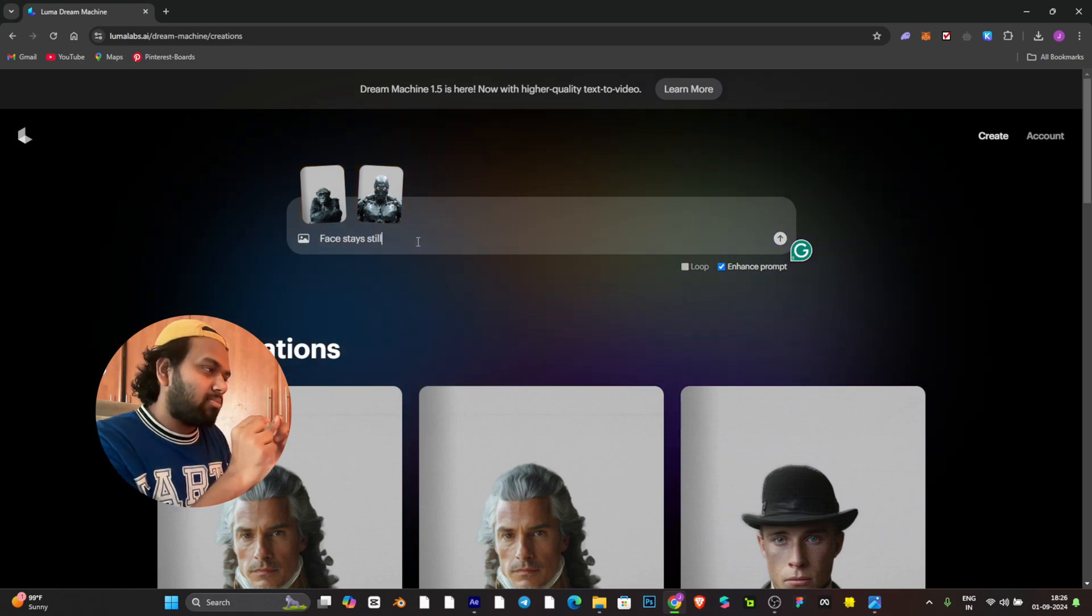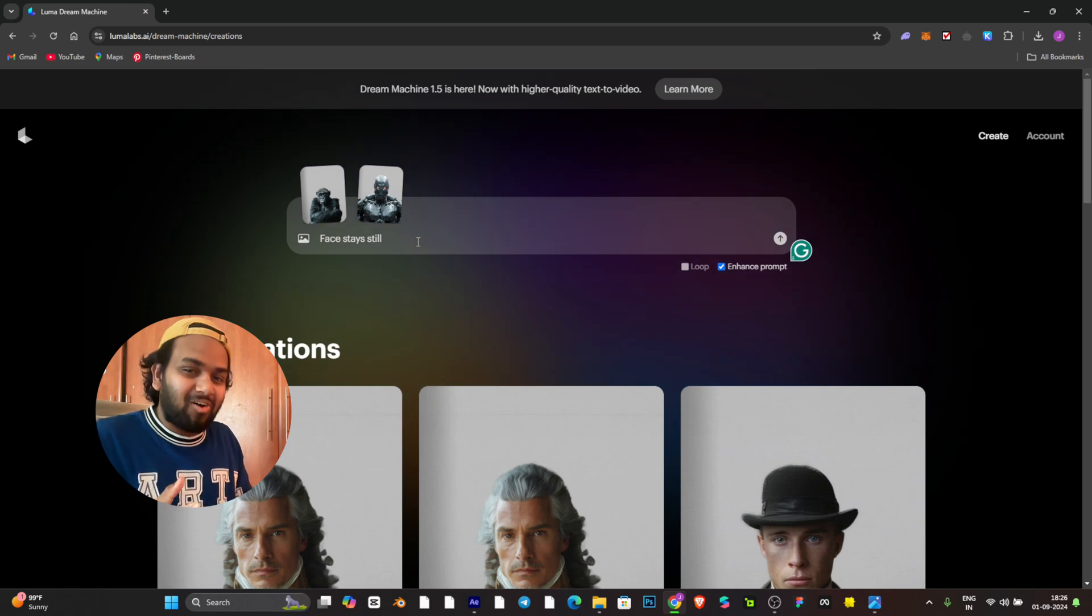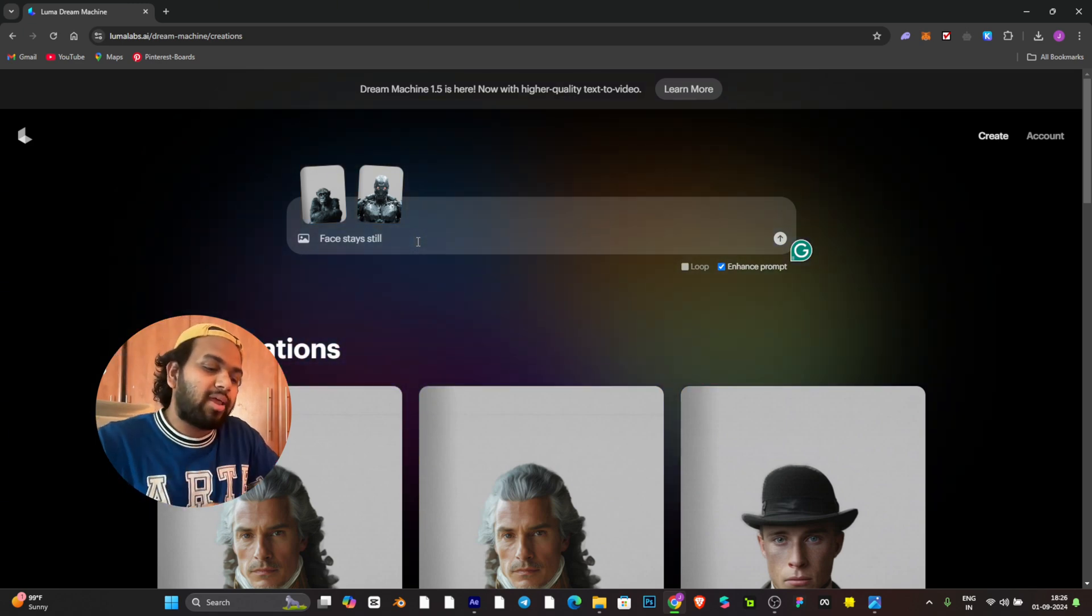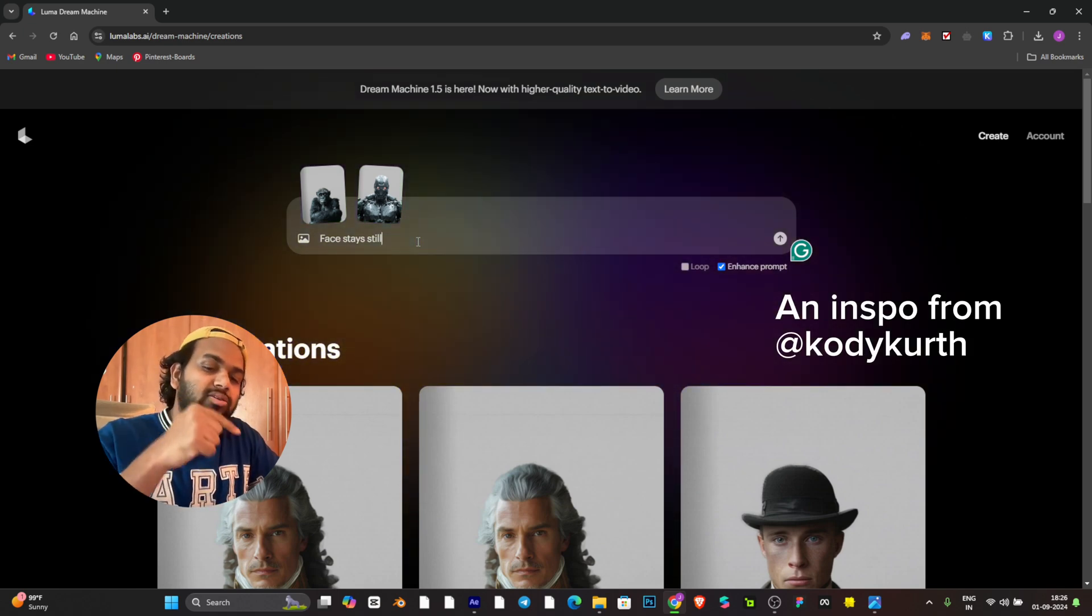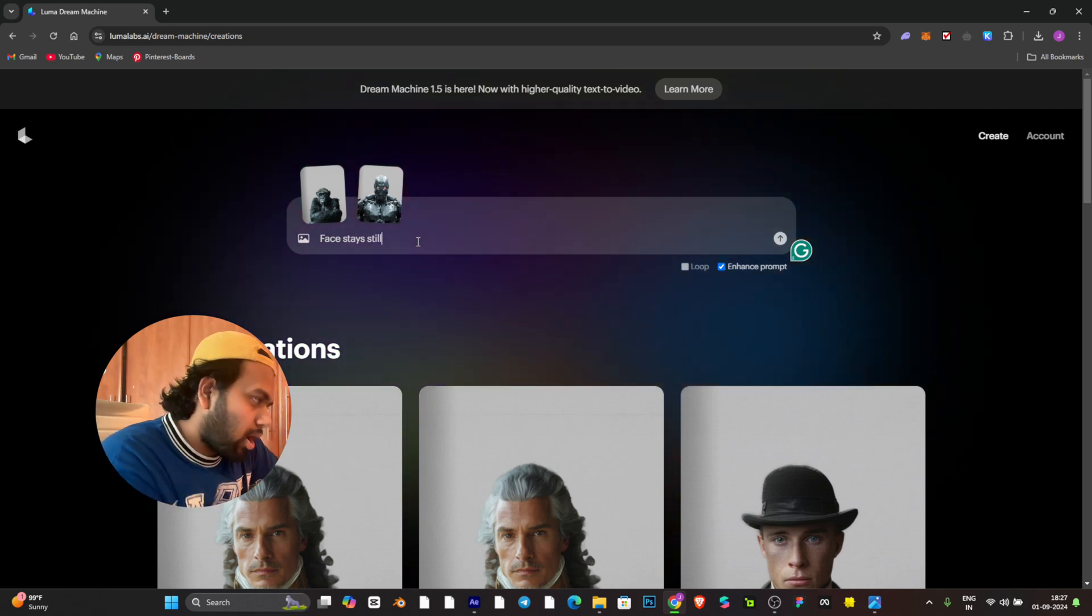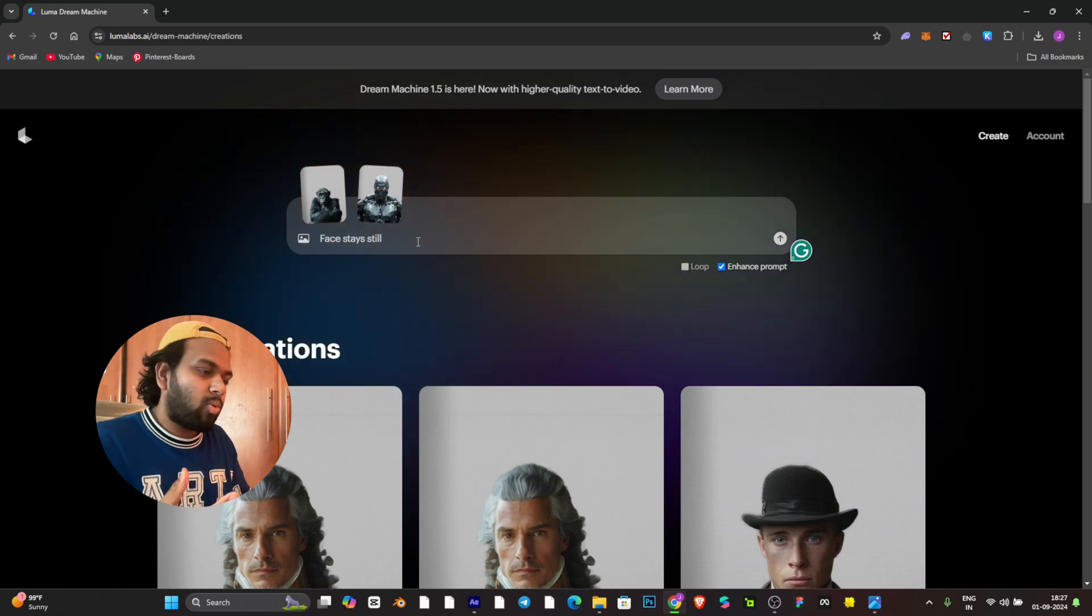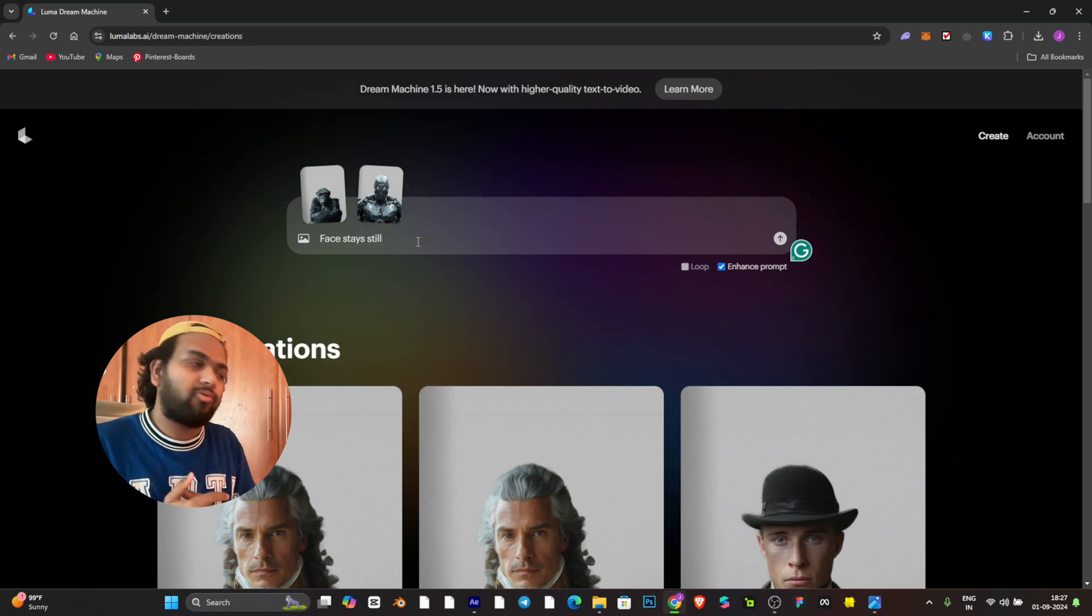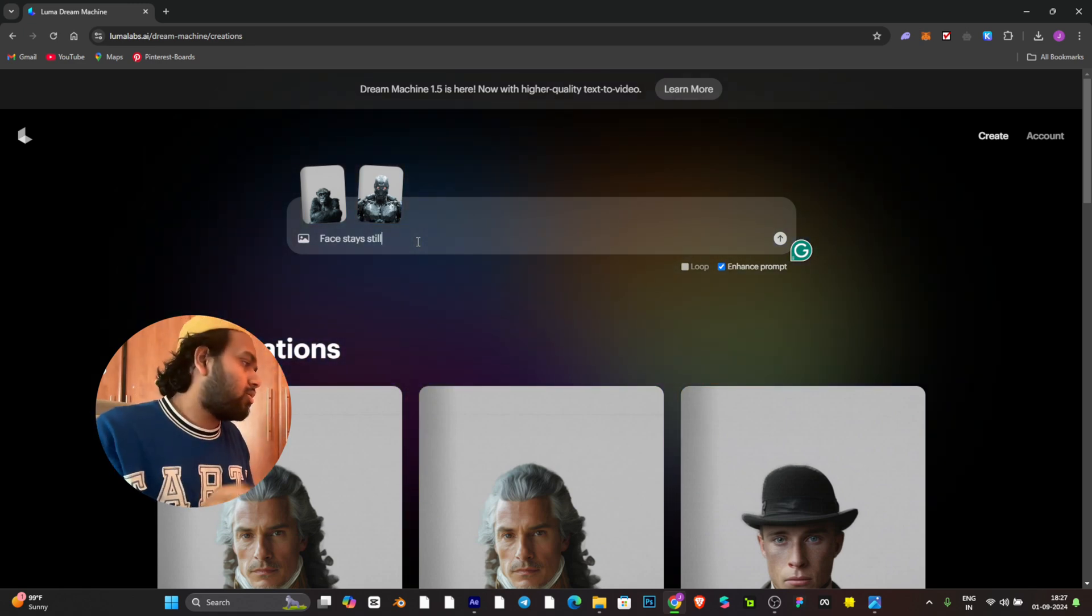You guys will be thinking how I got this prompt. I didn't find it, his name is Cody Cruth and he has collaborated with Luma Labs. Check his Instagram profile, I'll mention it here. He created this prompt and it just blew my mind, so why can't I also try it and use it? His concept was a kid growing from age 1 to 100, that was really mind-blowing video.